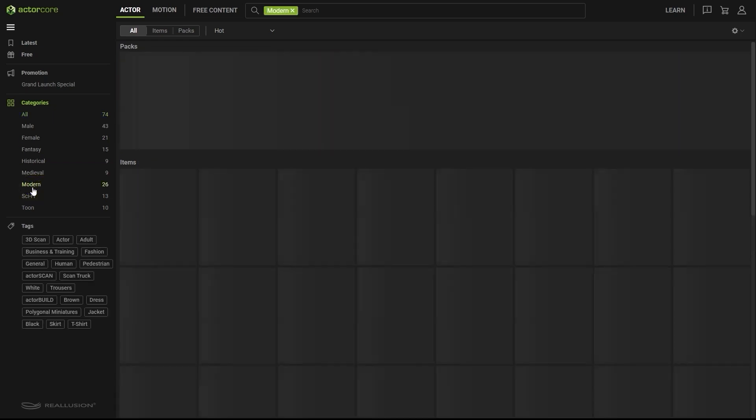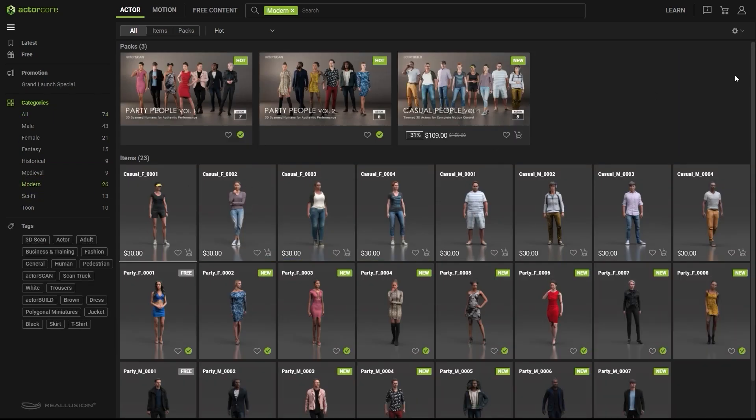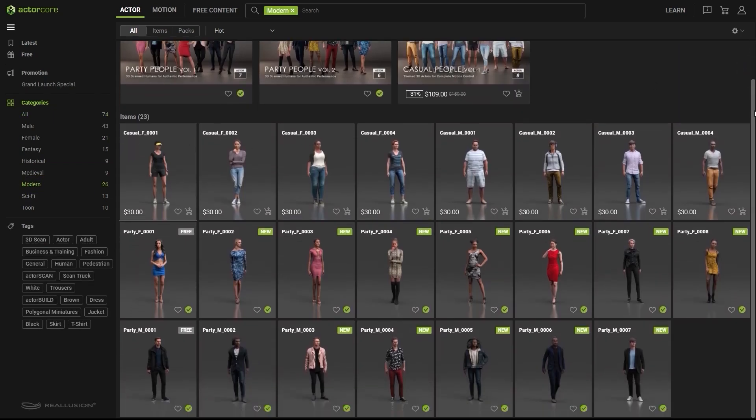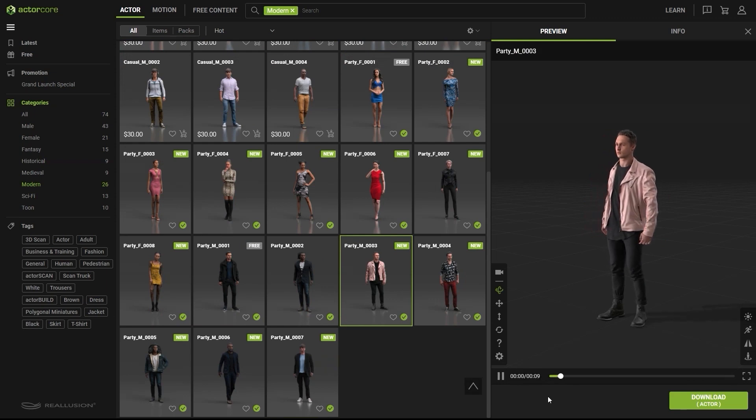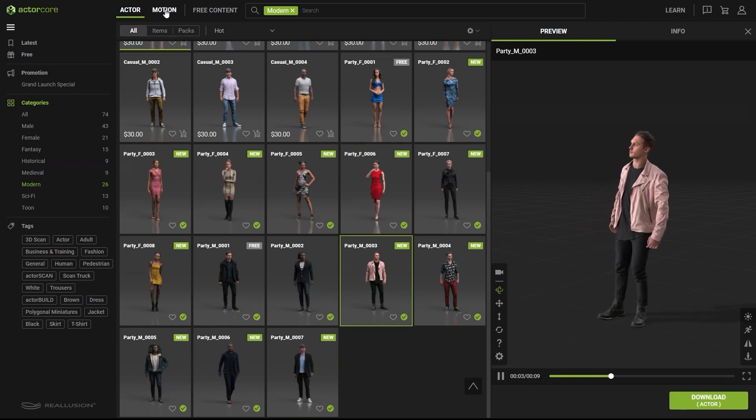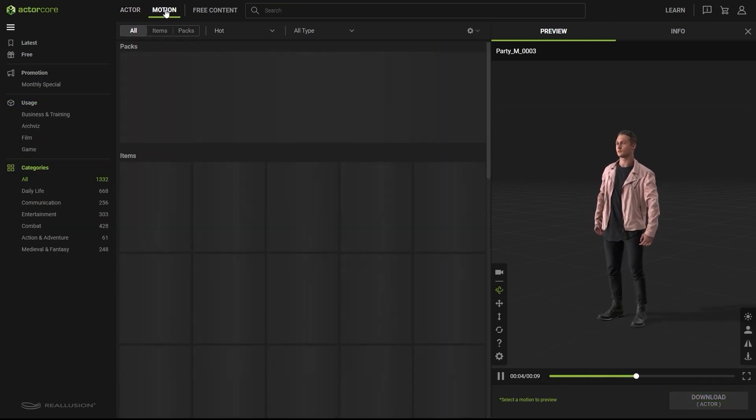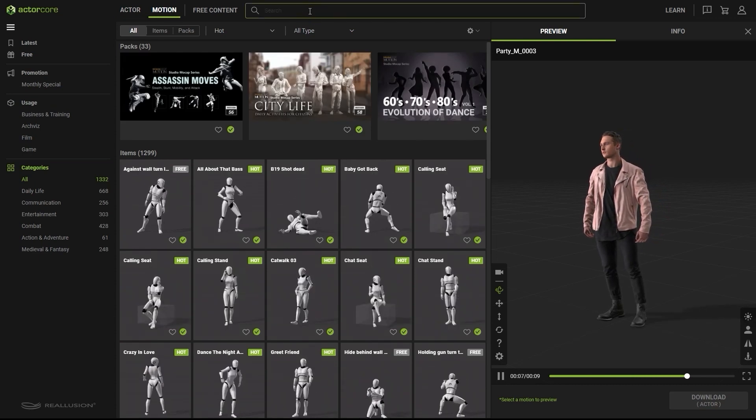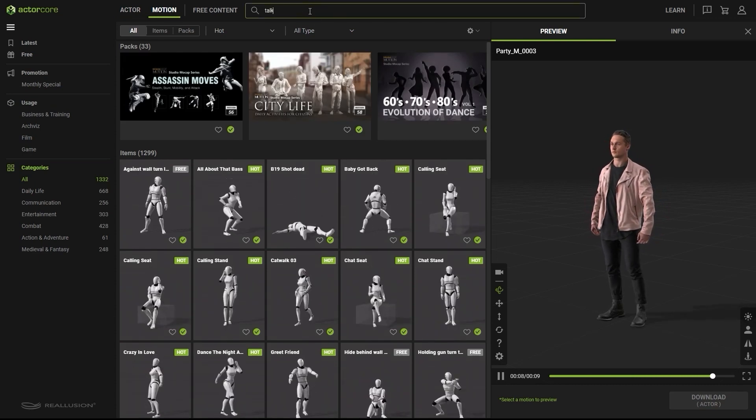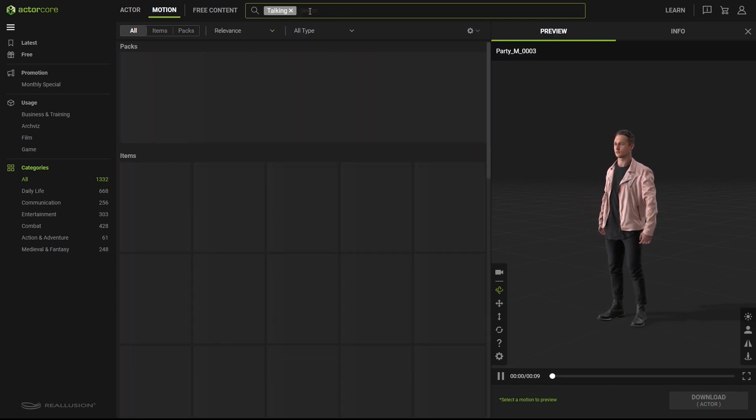In ActorCore you can use the categories on the left to quickly find the type of character that you're looking for. I'm going to choose this chic looking dude first, and then proceed to go to the motion category. Here I'm going to enter talking in the search field, and then narrow it down to a male character motion.